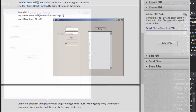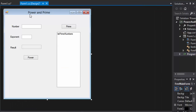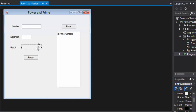I have the form ready because it's very simple - just two text boxes, one for the number and one for the exponent, and a third one for the result which is read-only. There are also two buttons: one to display prime numbers in the list box and one to calculate the power.